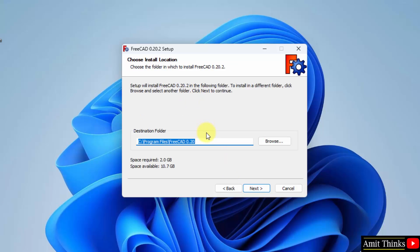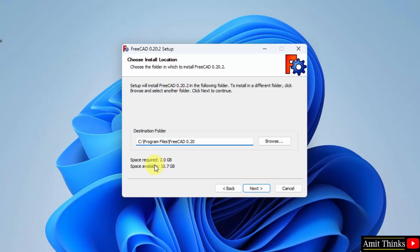Installation location. The destination folder is visible. FreeCAD will get installed here. If you want to change the location, you can click on browse. Space required is only 2 GB. Click next.